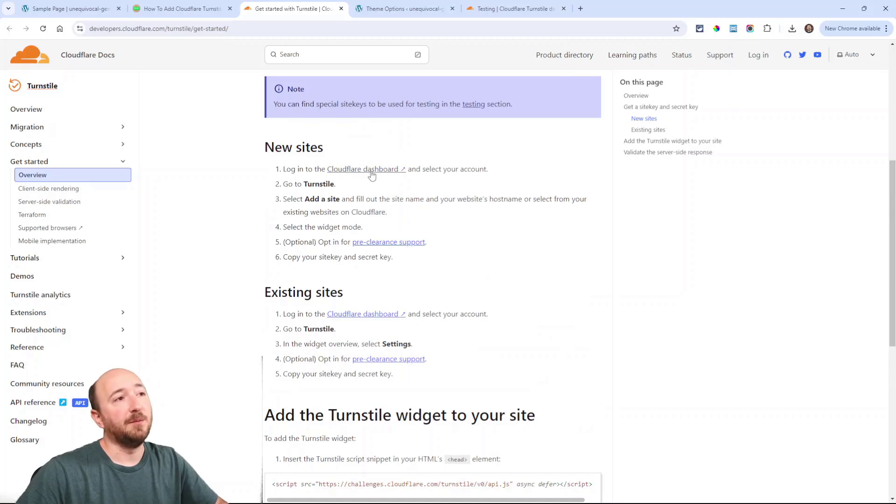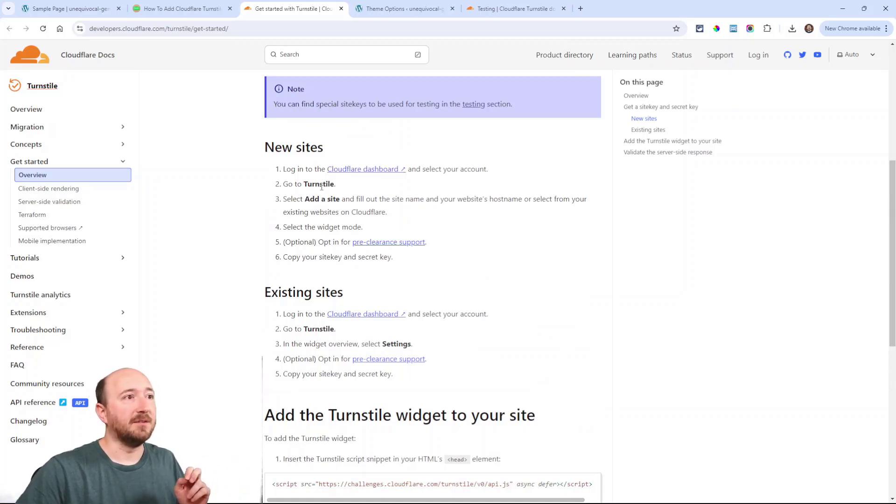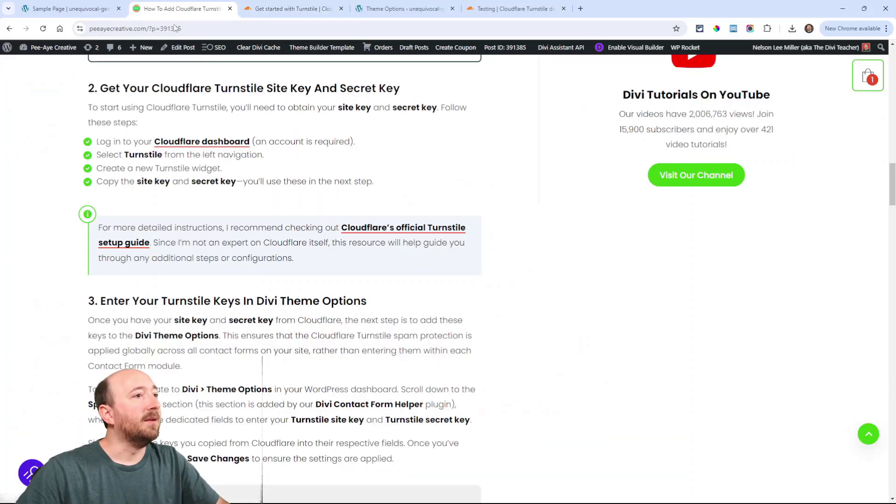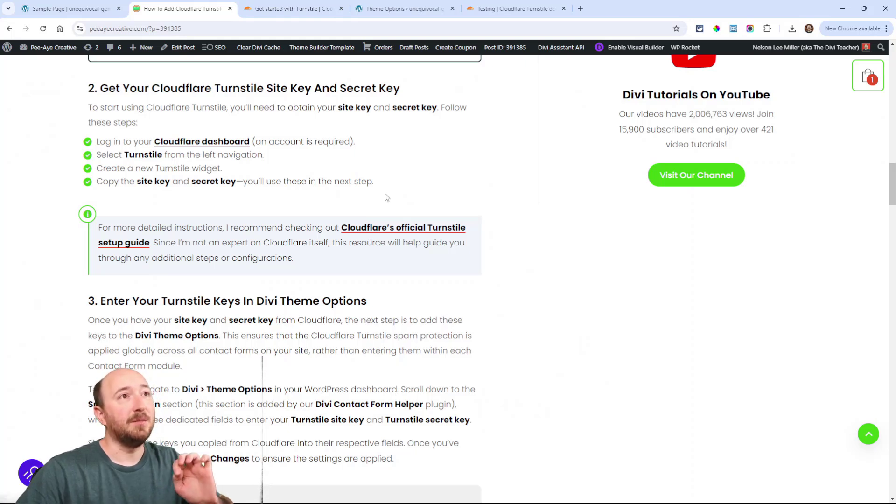Basically you're going to be going to that link clicking on the sidebar that's going to say turnstile and then you'll be able to add a new site, really simple.